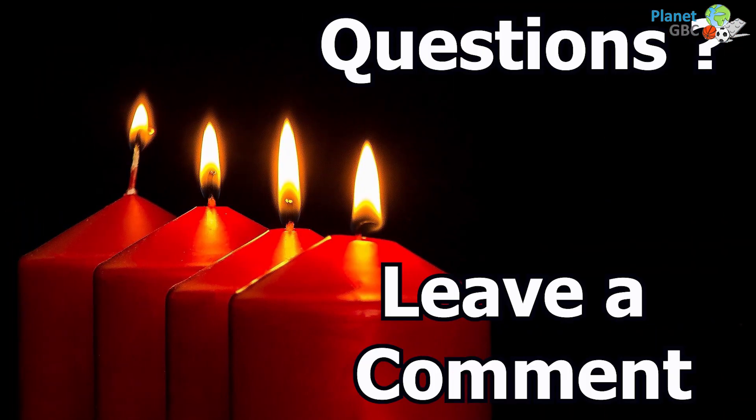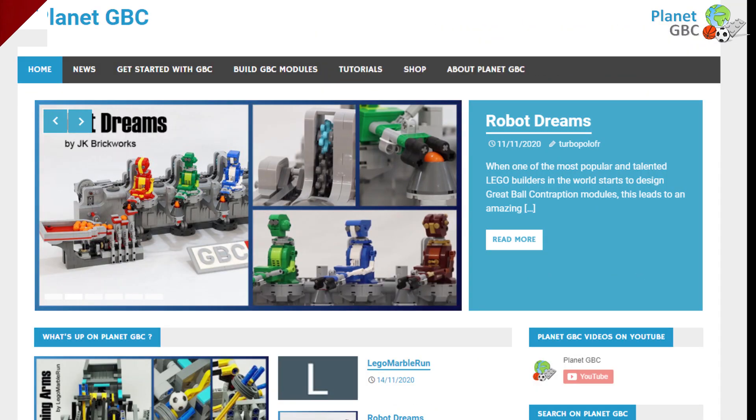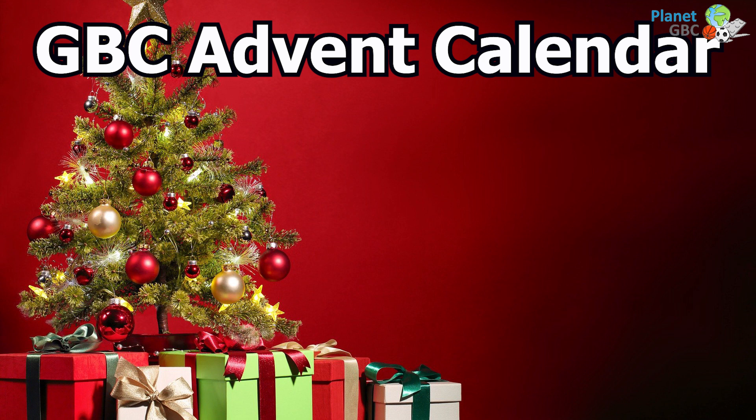If you have any questions, leave a comment in this video or in the advent calendar page on planetgbc.com.